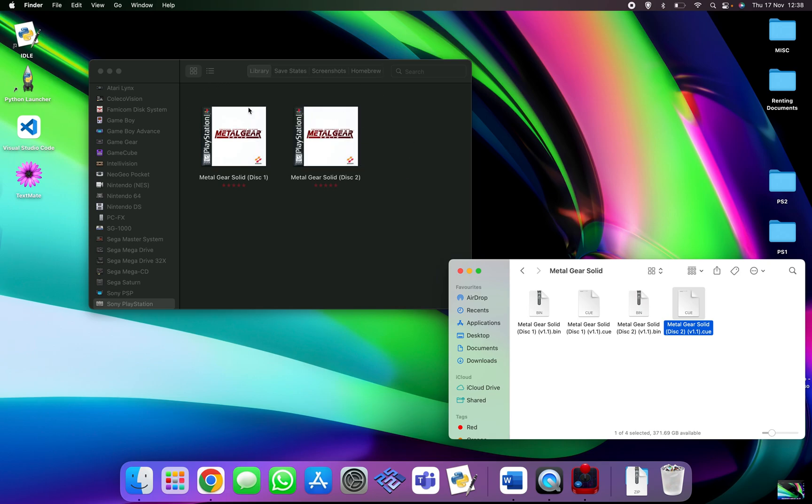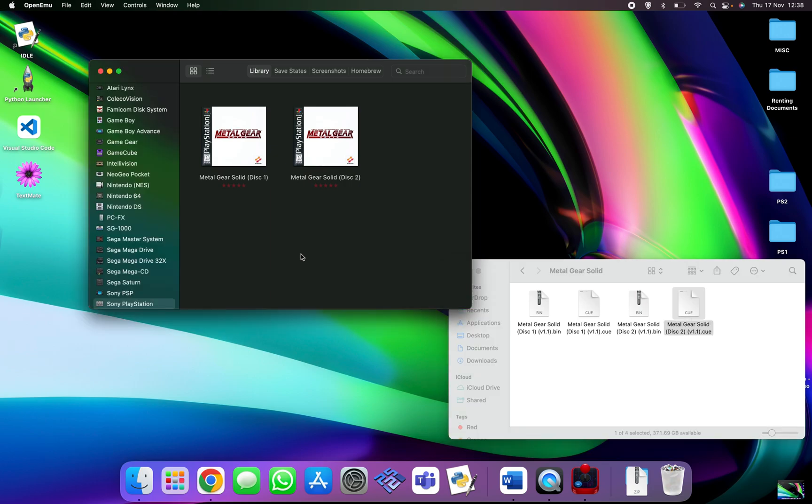As you can see, it's got the CD cover page of the first Metal Gear Solid if you can remember what it looked like back then. I've got the original copy here so I know exactly what it looks like.